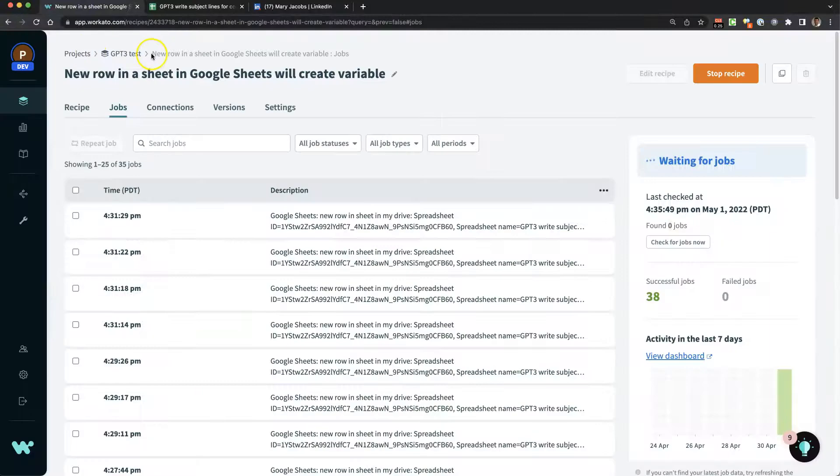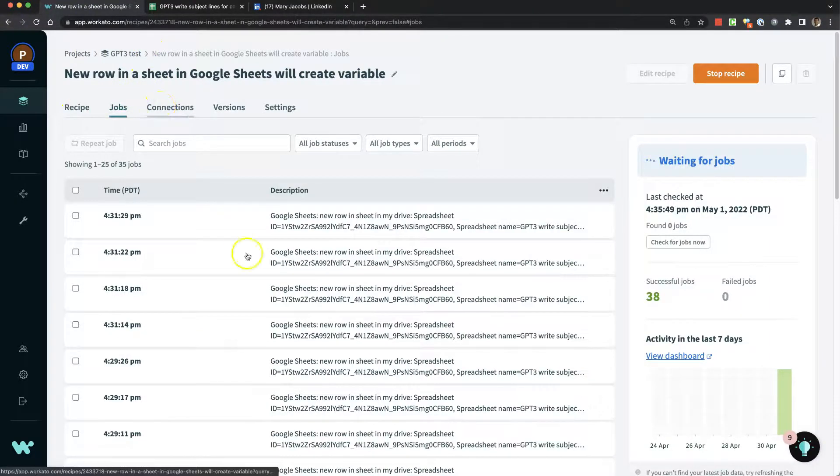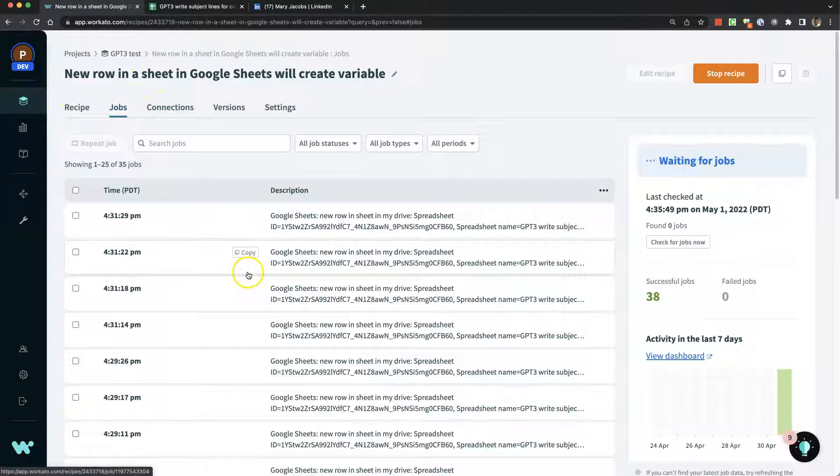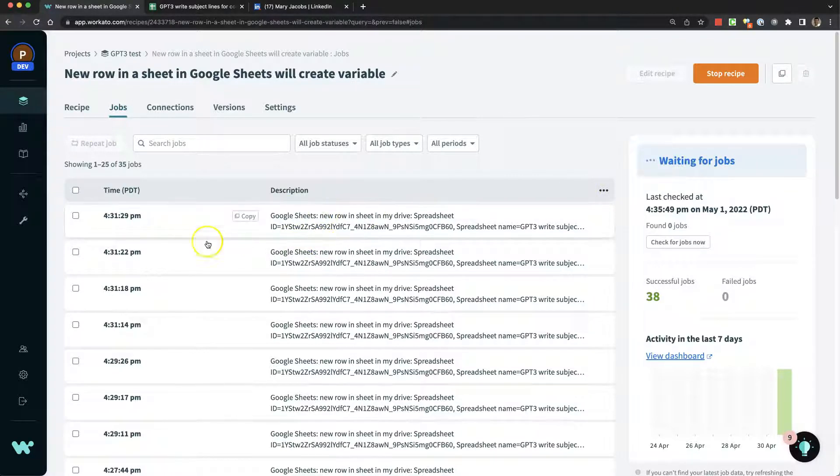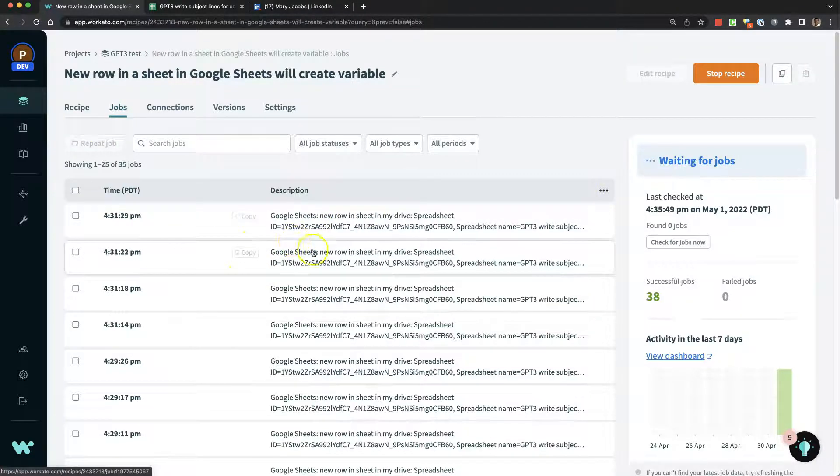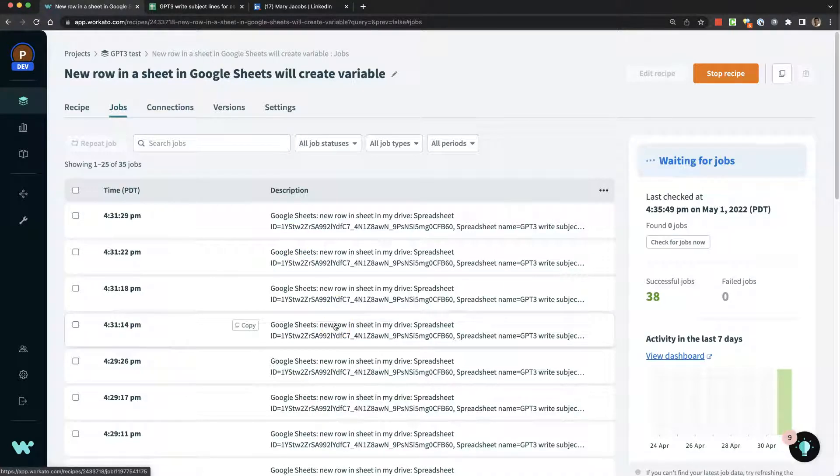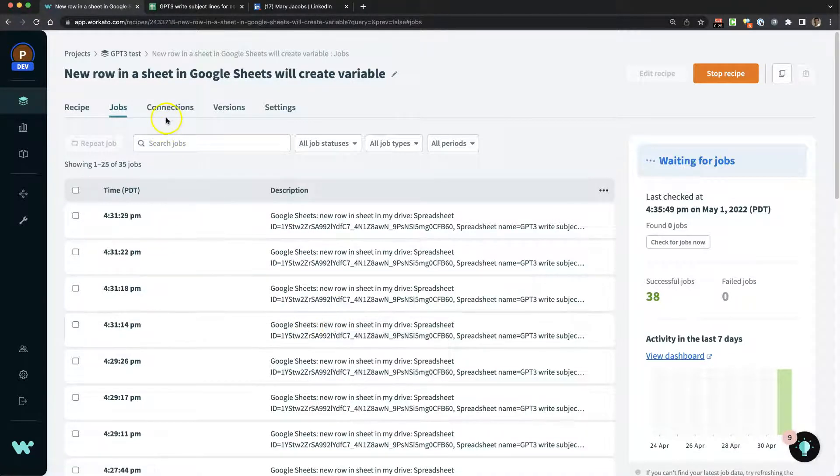So let's go into Workato. This is Workato, and these are the different jobs that have been running. You can see a log of everything that's been running.